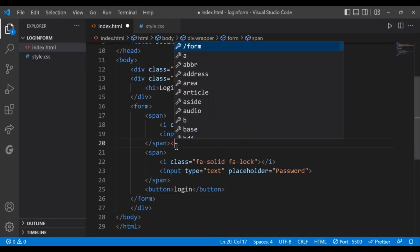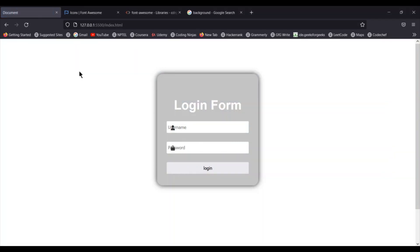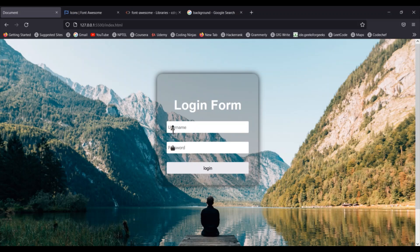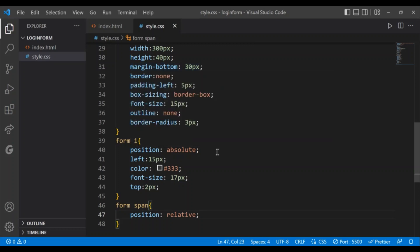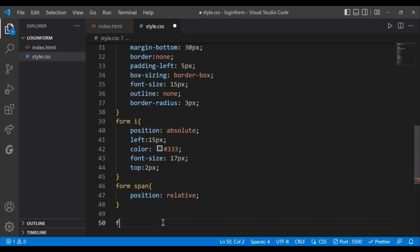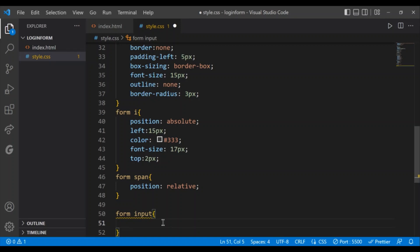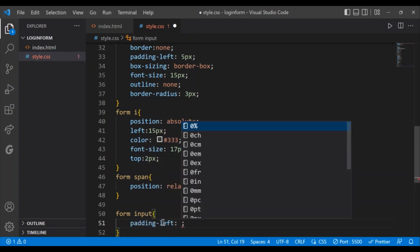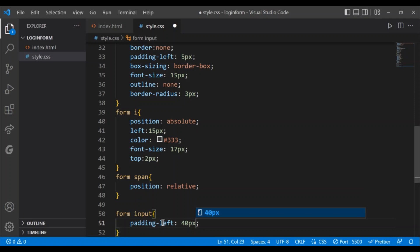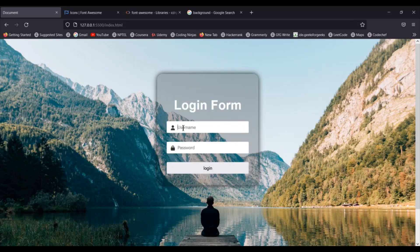To move fields to the next line, I just need to add a BR tag after each span. As you can see the icons are now in their right place. However, when clicking the input field the text starts too close to the left, so I'll go to style.css and add form input { padding-left: 40px; } — and it moved 40 pixels to the right.